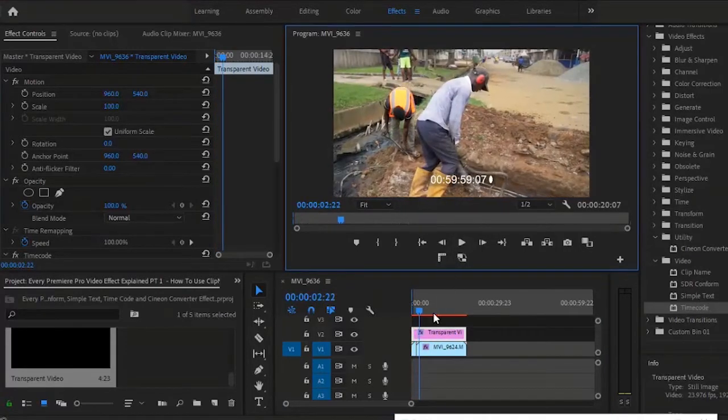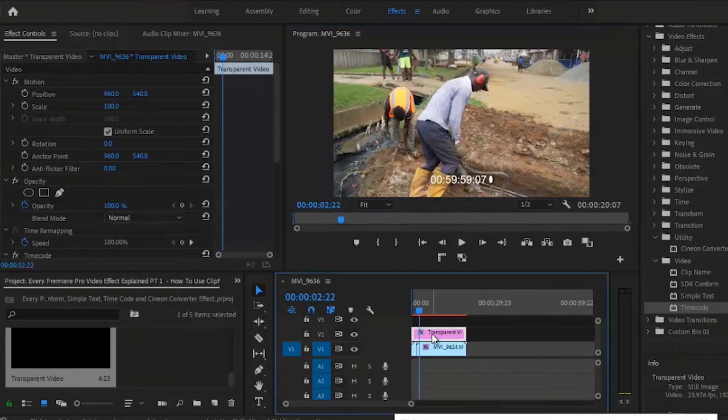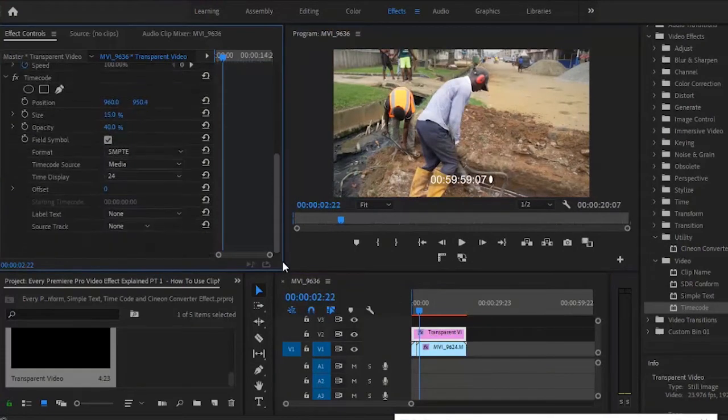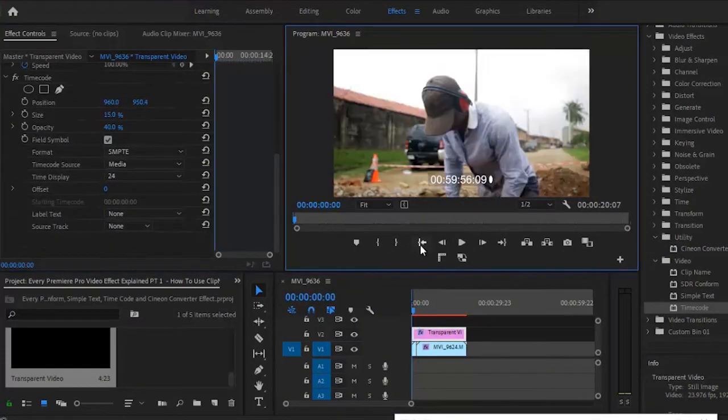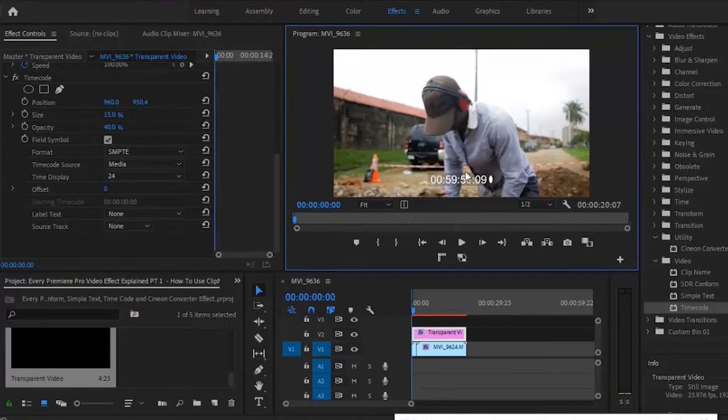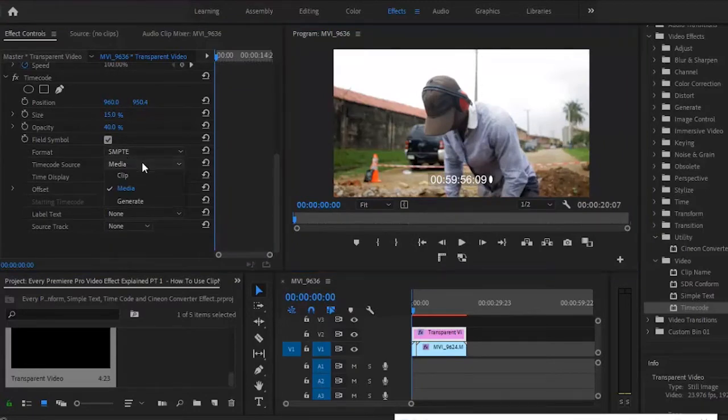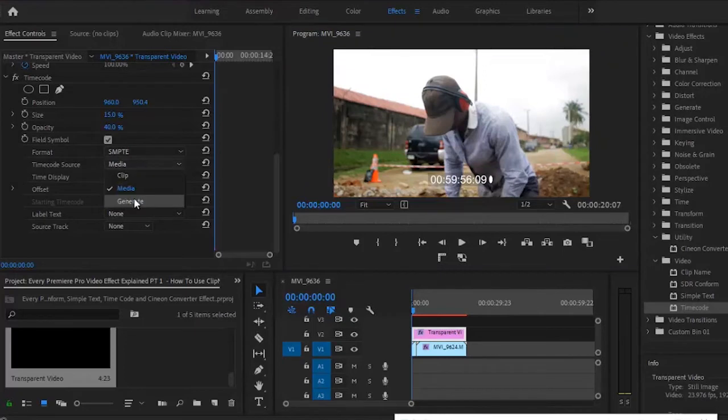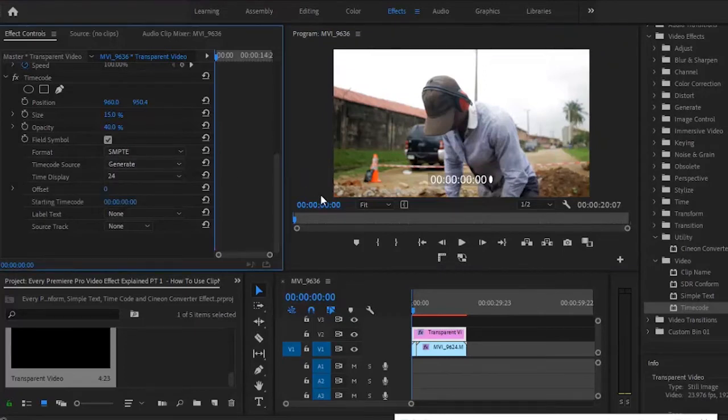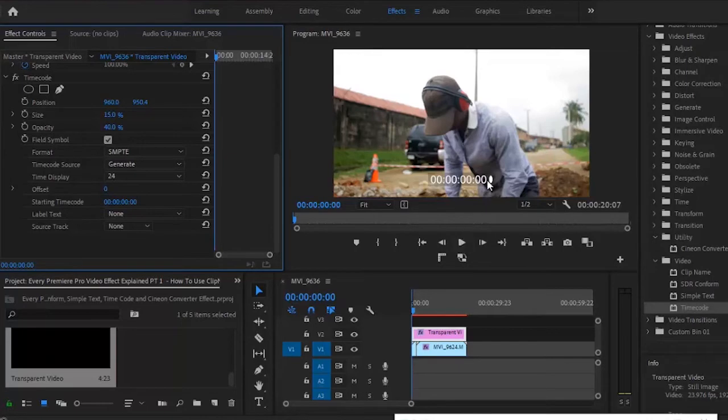However, there's a problem. You'll notice that our timecode is not beginning from the zero position. What you want to do is change your timecode from media to generate. When you change your timecode from media to generate, it's going to start from zero.